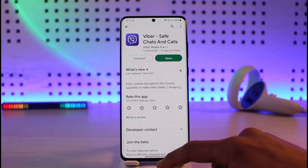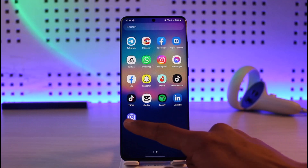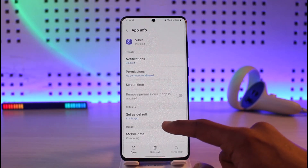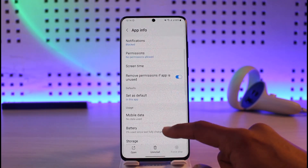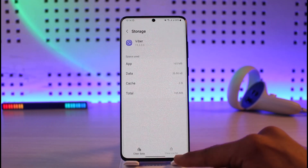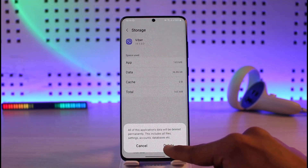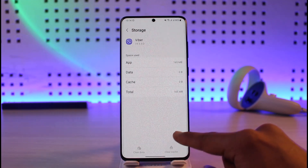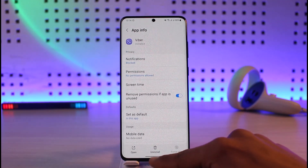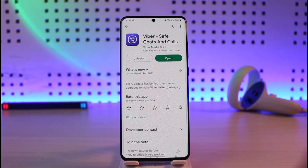If that doesn't help, long press on the Viber application, tap on the 'i' button, and go to the option called Storage. Clear the cache and also make sure to clear the data. If it's an application issue, this should solve your problem.